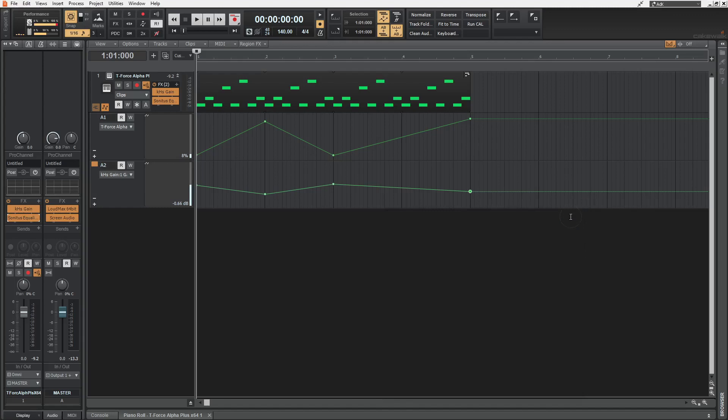Just note that whichever plugin you are using, as a substitute for the volume fader automation, should be the final one in the plugin chain.